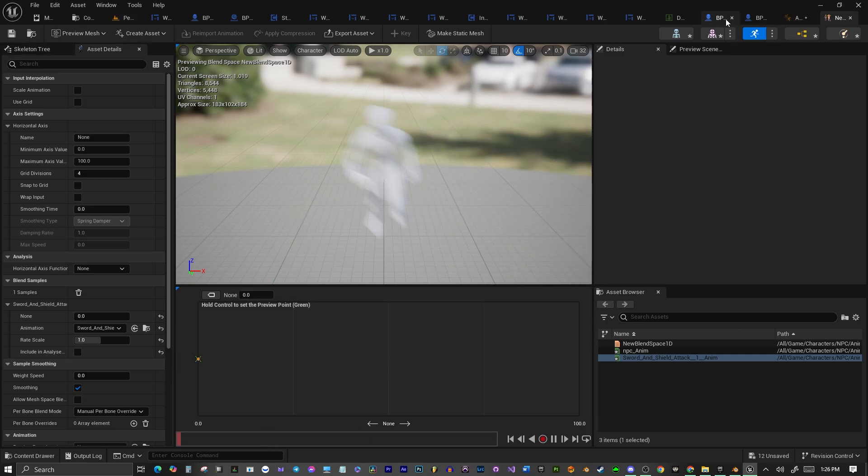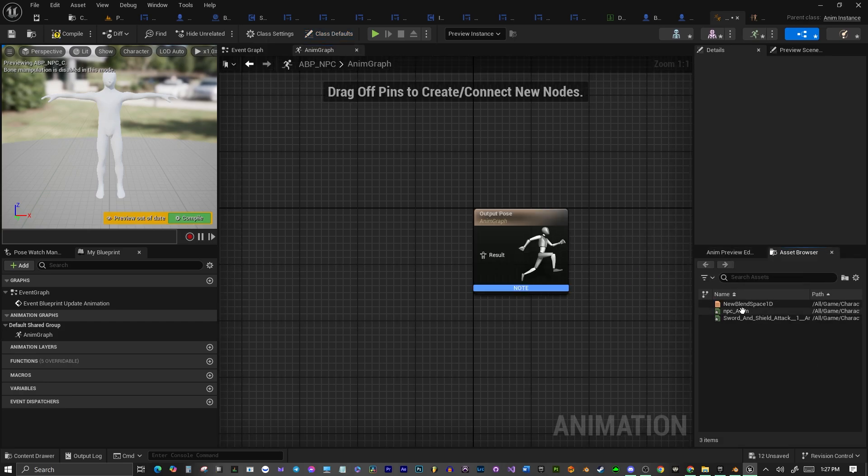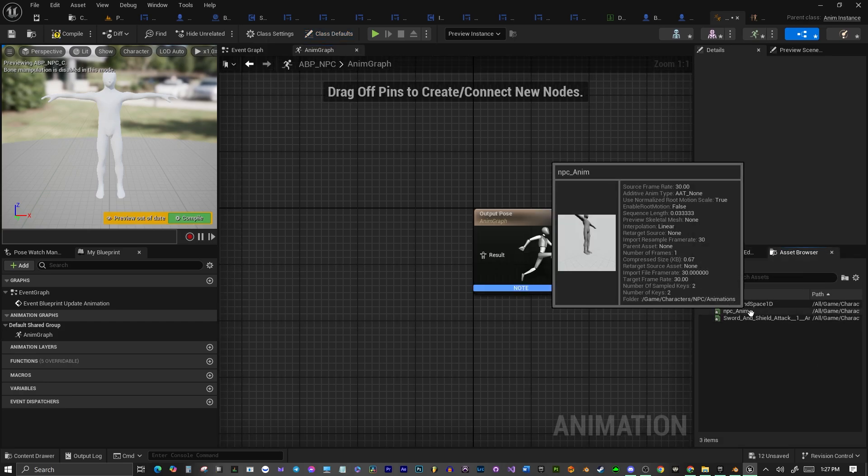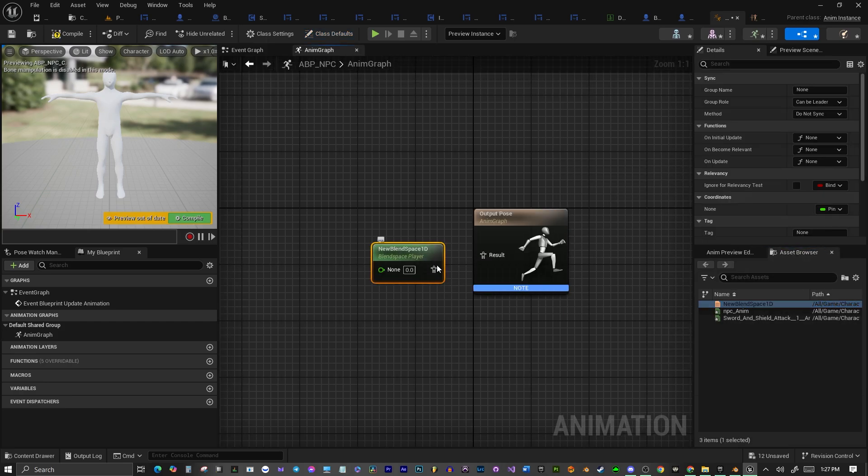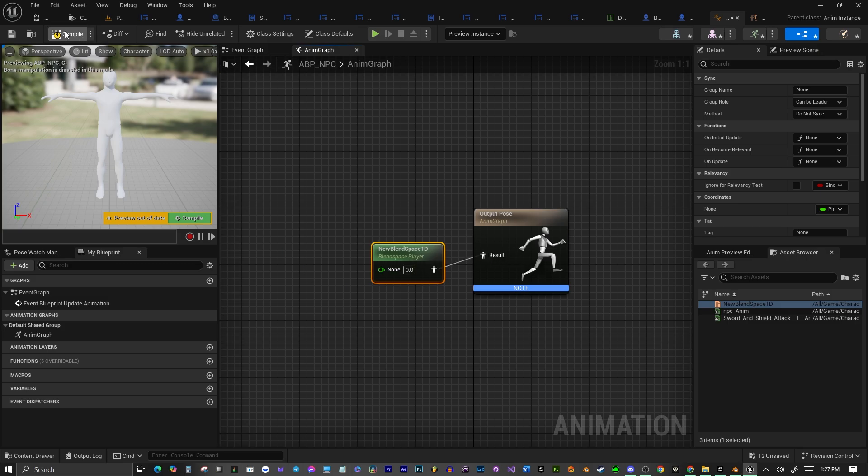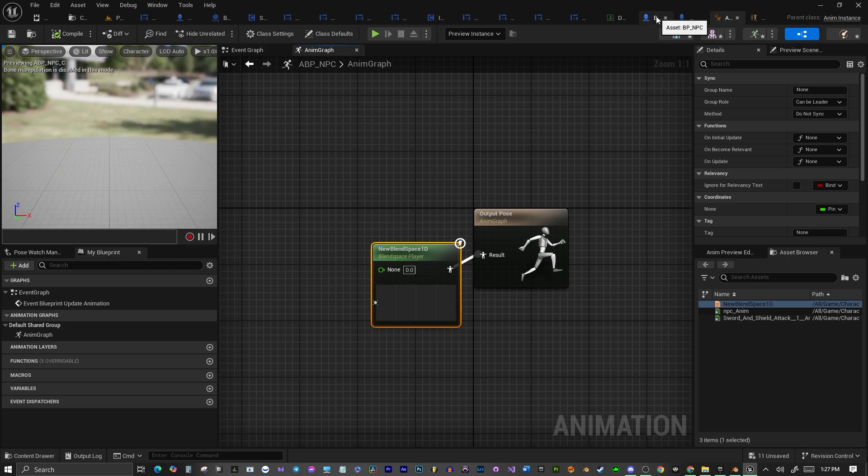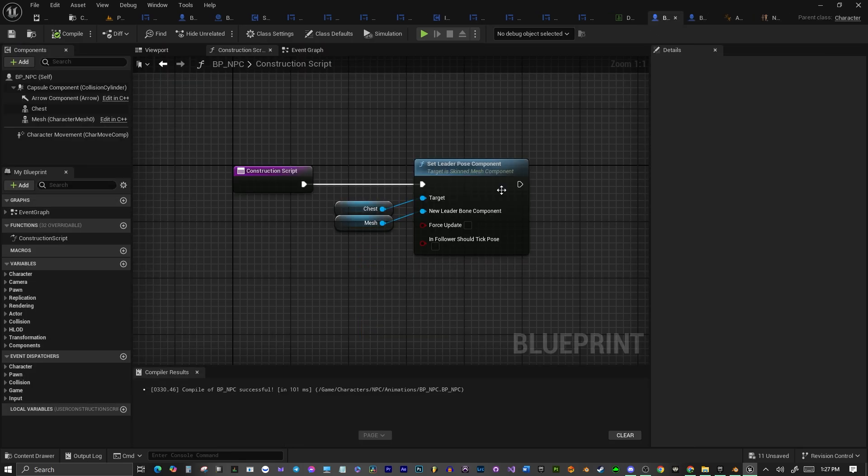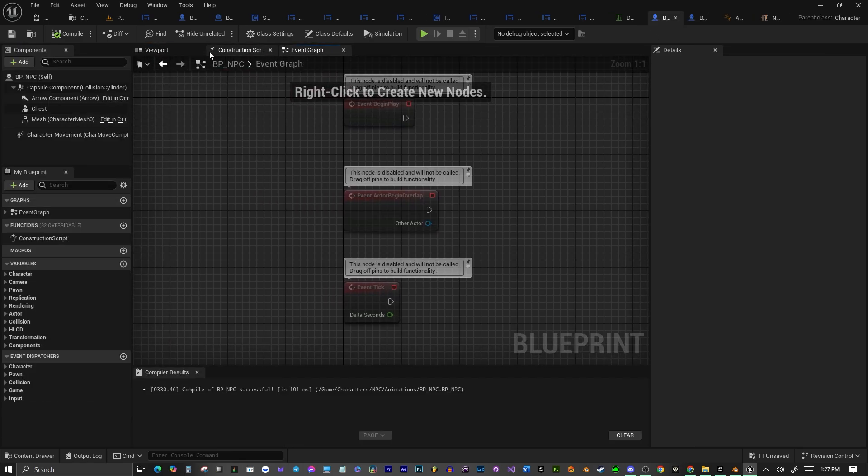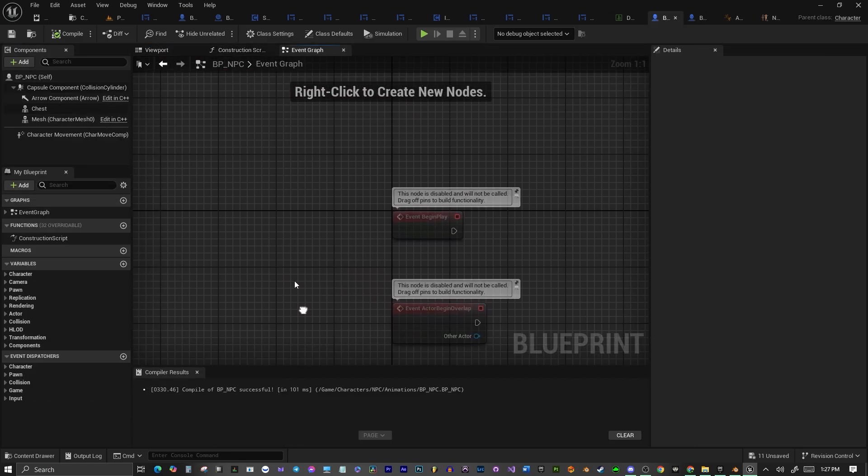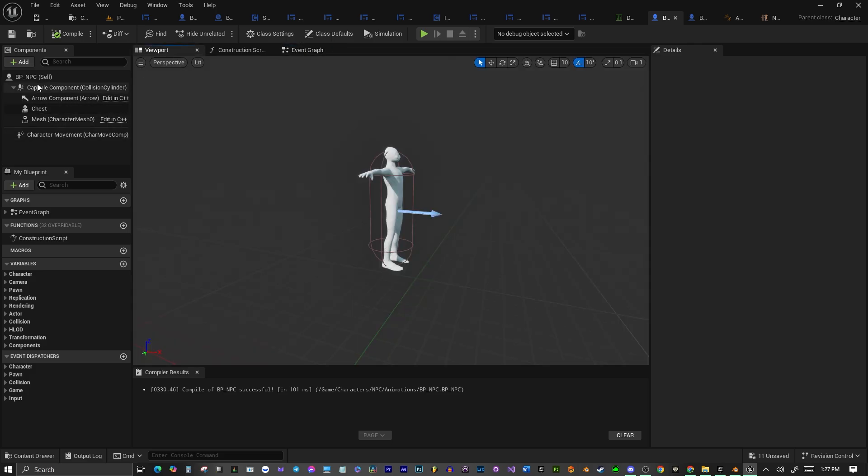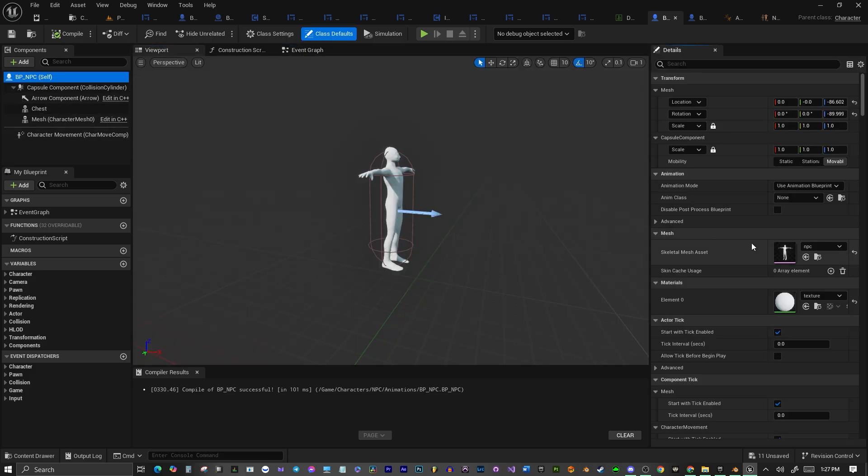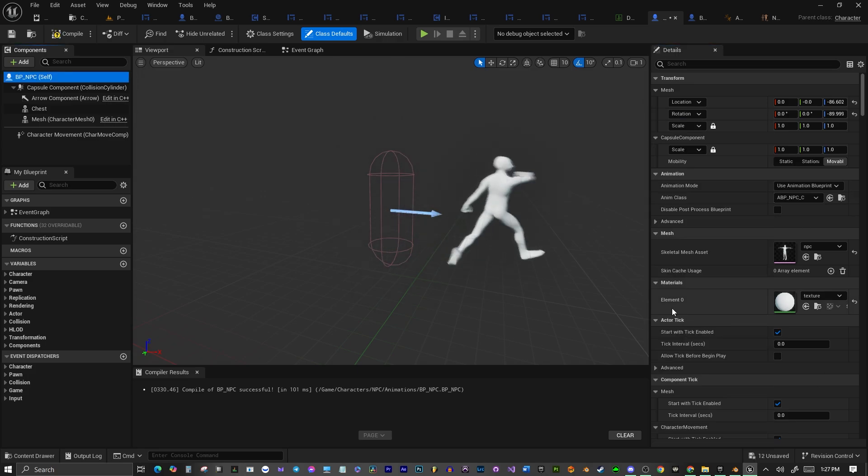Go over here, and we'll go over into Asset Browser, and you'll see the blend space here. So we'll drag that in, connect the nodes, compile, save. Let's go back over to our blueprint. And we'll go click the blueprint, and we'll have to select our animation blueprint here. The ABP NPC, and there it is. We have the character.